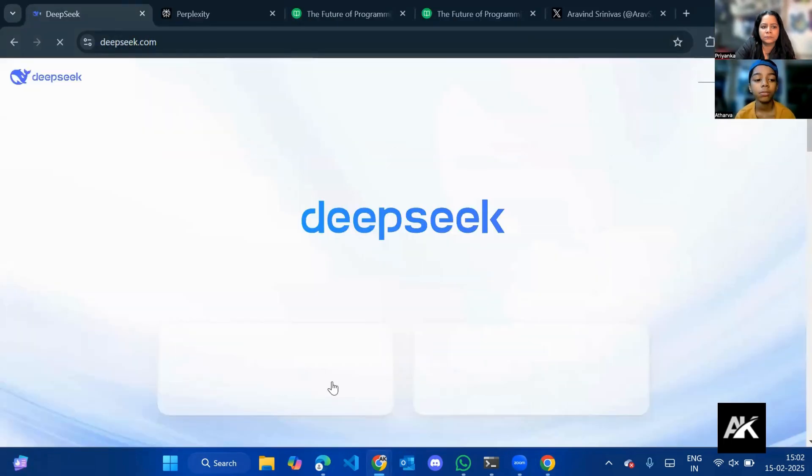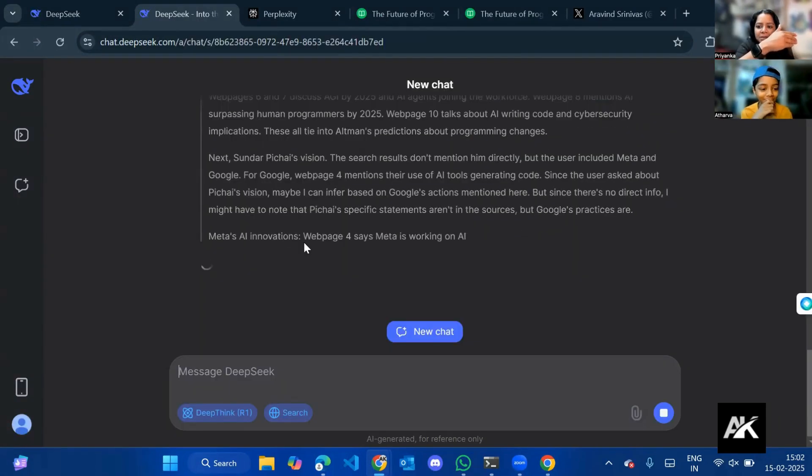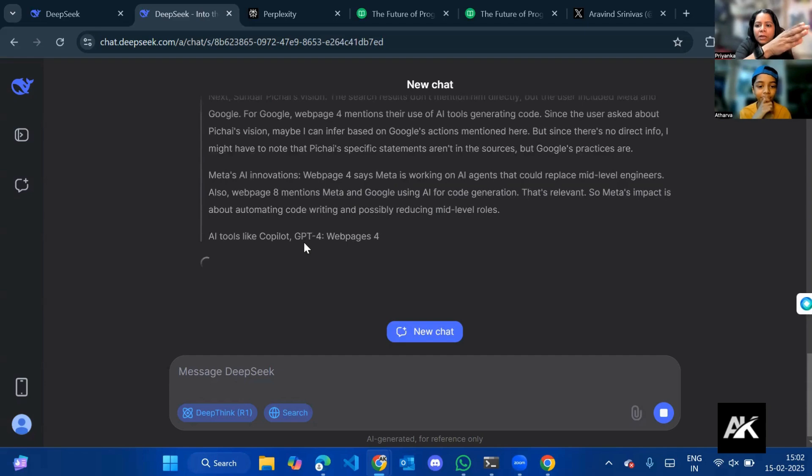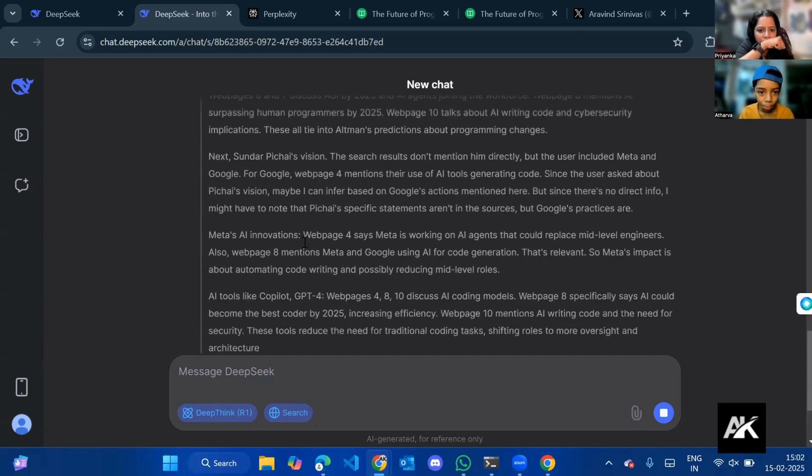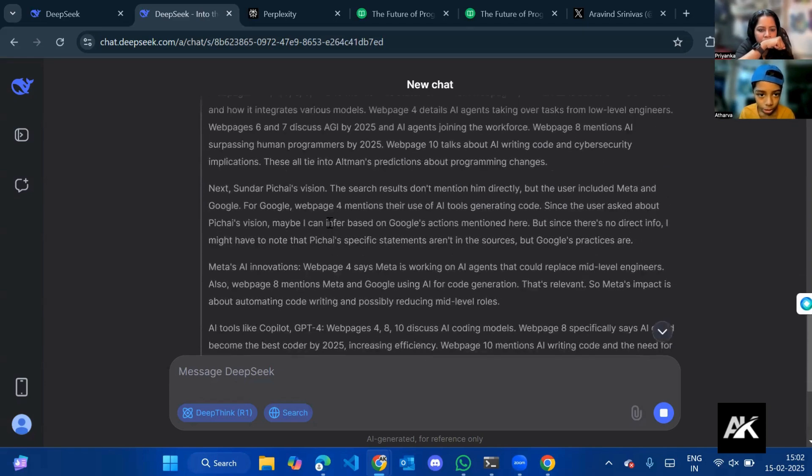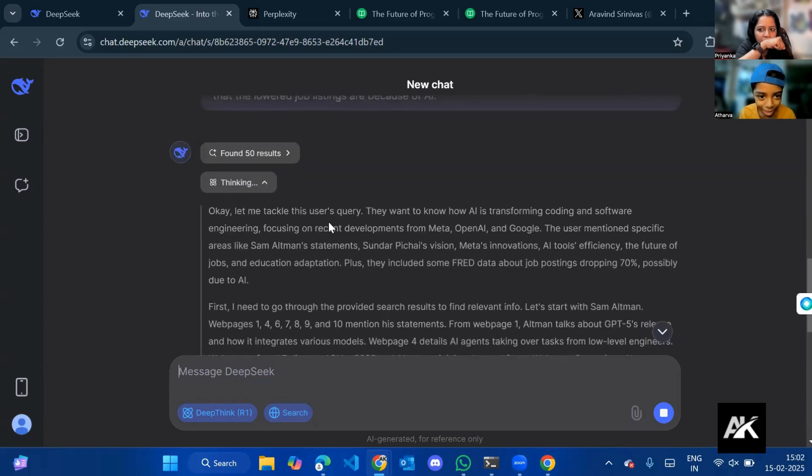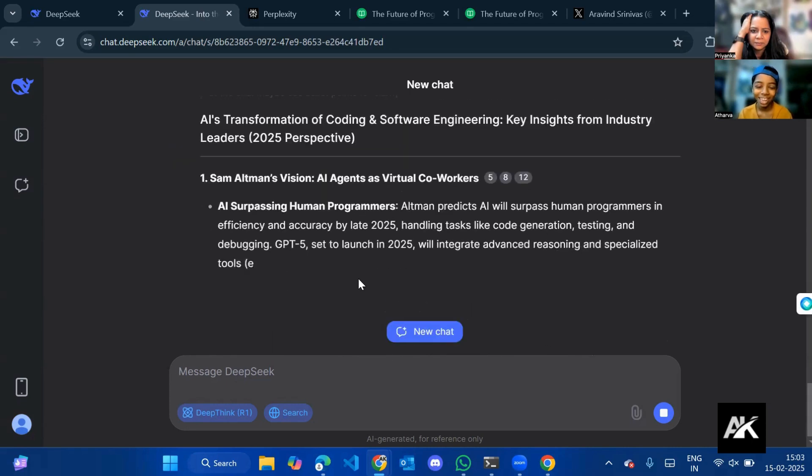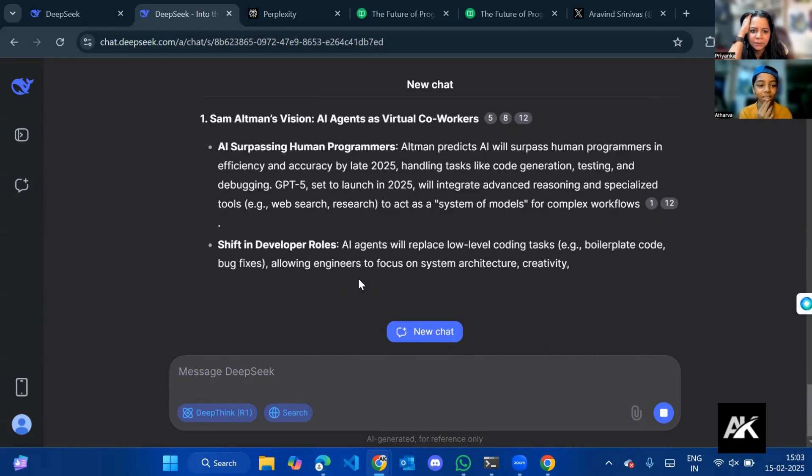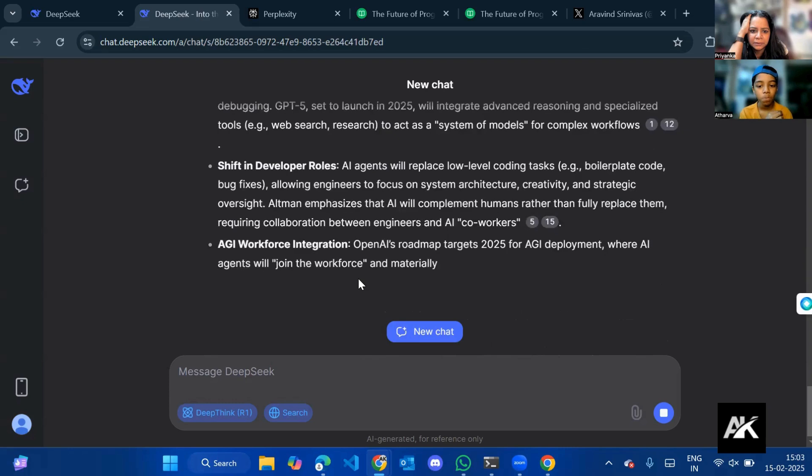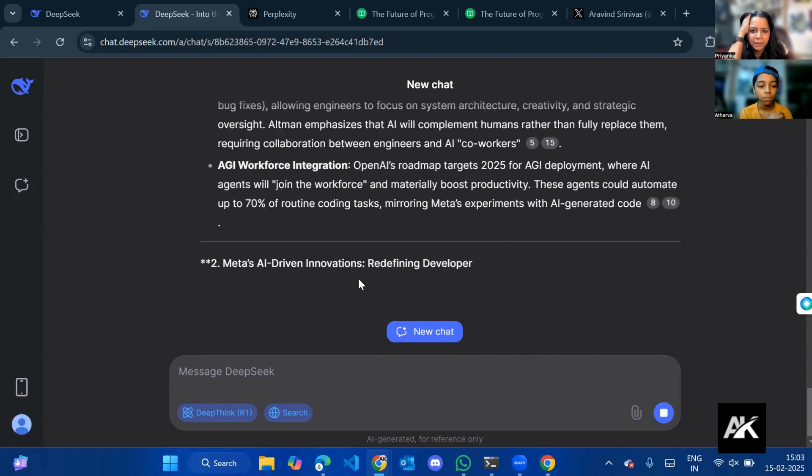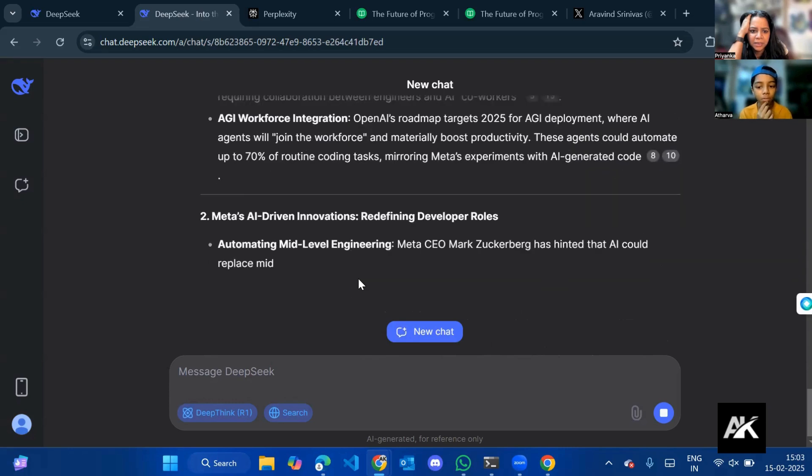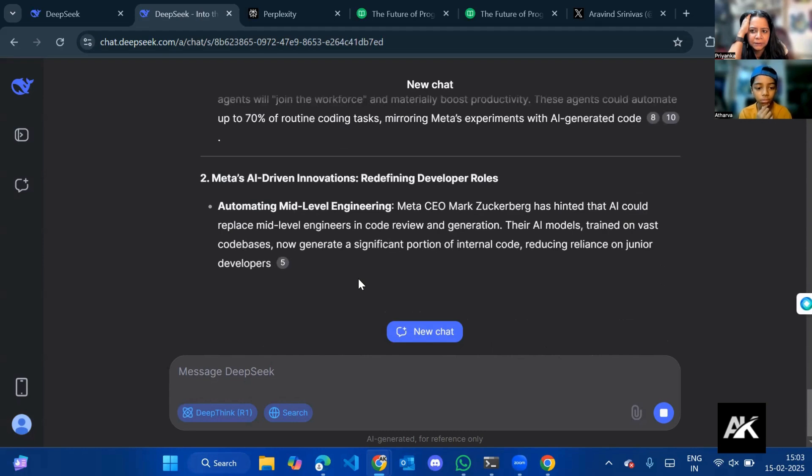Now they can just quickly go through so many articles. Wait, wait, wait, what? That is searching researching so fast. So now it's getting the answers, that is so fast. Shift in developer roles, AGI workforce integration. Meta is talking about it.